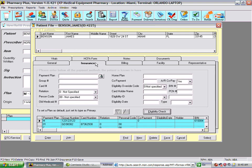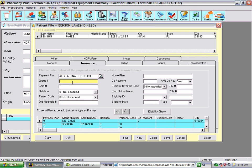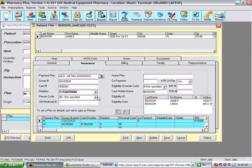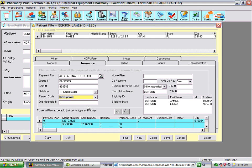You can look up allergies by medication name, base ingredient, or specific group. To enter an insurance for this patient, go to the payment plan, enter the name of the insurance, and select it from the list. Next, enter the group, card number, relation, and person code.